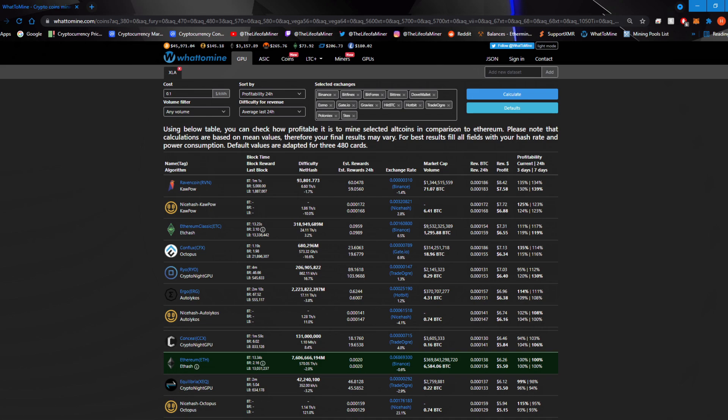If you do have any LHR cards, let me know what hash rates you're getting and what overclock settings you're using to help other people with LHR cards in the comments below. I would greatly appreciate it. I'll also add the link to the article and a link to download NB miner in the description below if you want to check that out.